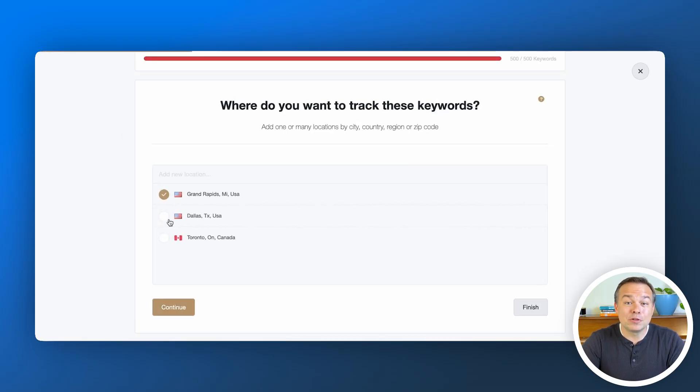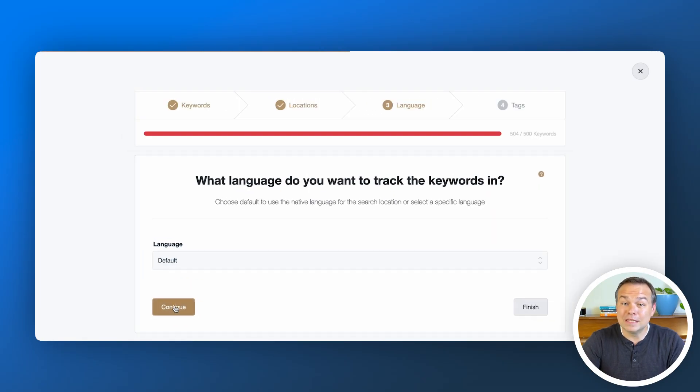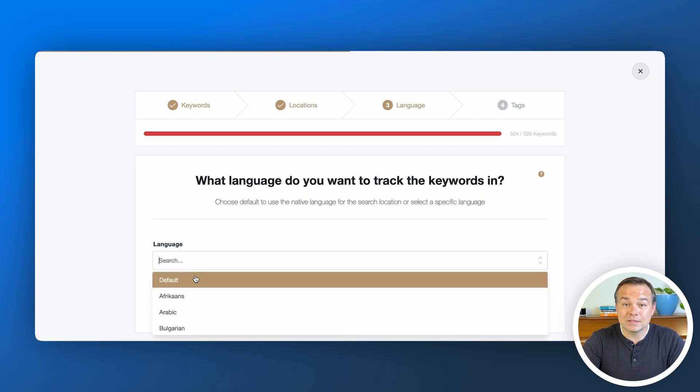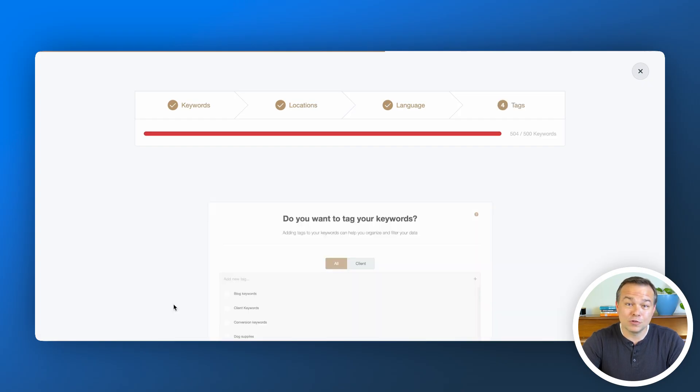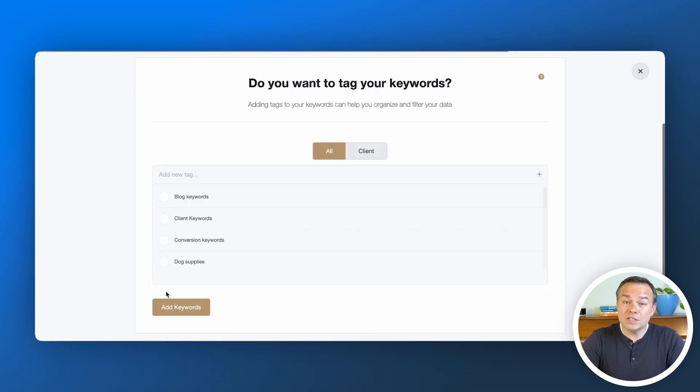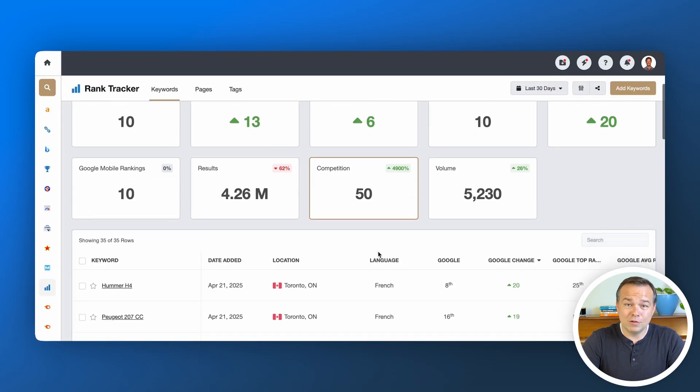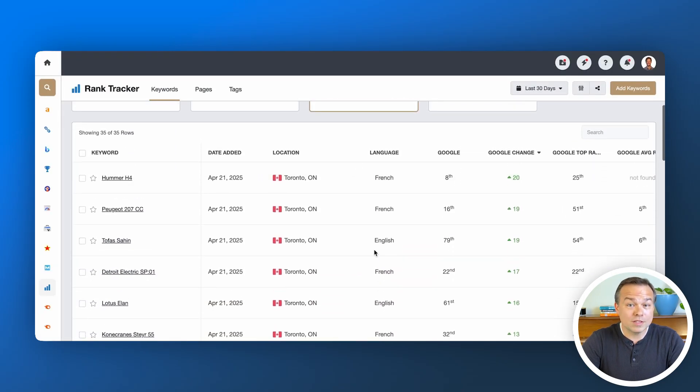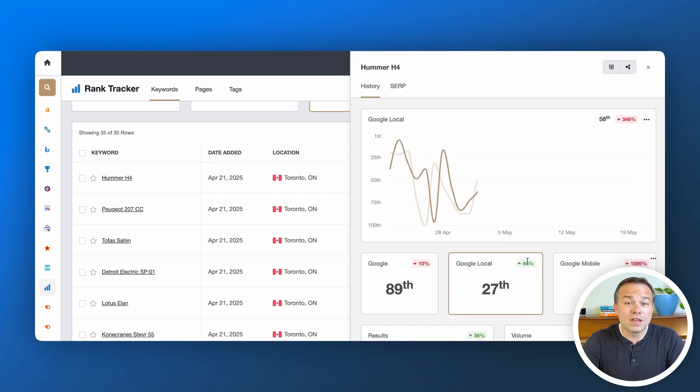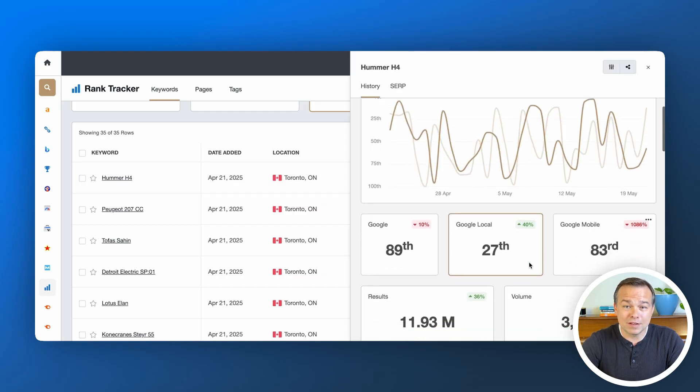Remember, your keywords should be a living, breathing list that changes over time. You don't need to track every keyword, but the ones that drive business? Watch them like a hawk.